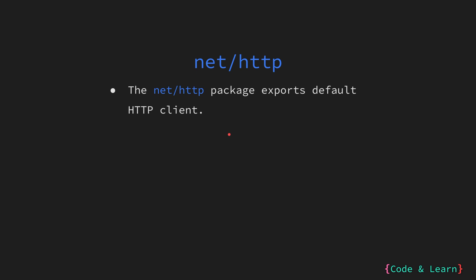The net/http package has a default client that can be used to make requests, but it is highly discouraged as it does not have any timeout configured which could leave your client hanging waiting for server to respond and exhaust resources.